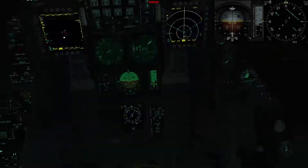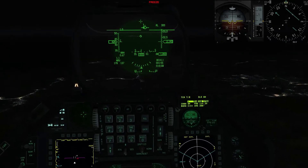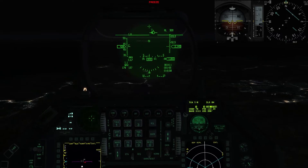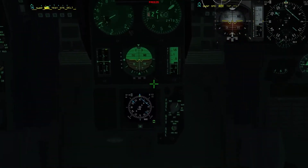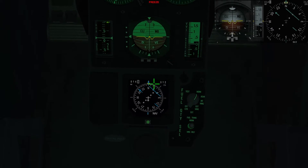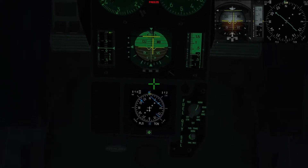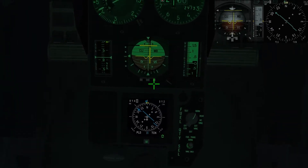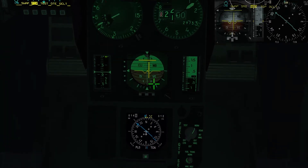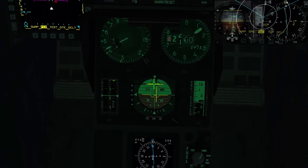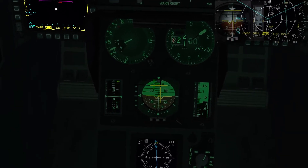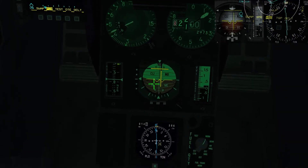Il TACAN è il 75X. Ora andiamo all'HSI. Premiamo il tasto M. Andiamo su ILS TACAN. Ora inseriremo la prua 356. Ci dice la posizione del TACAN e il nostro allineamento rispetto alla pista.